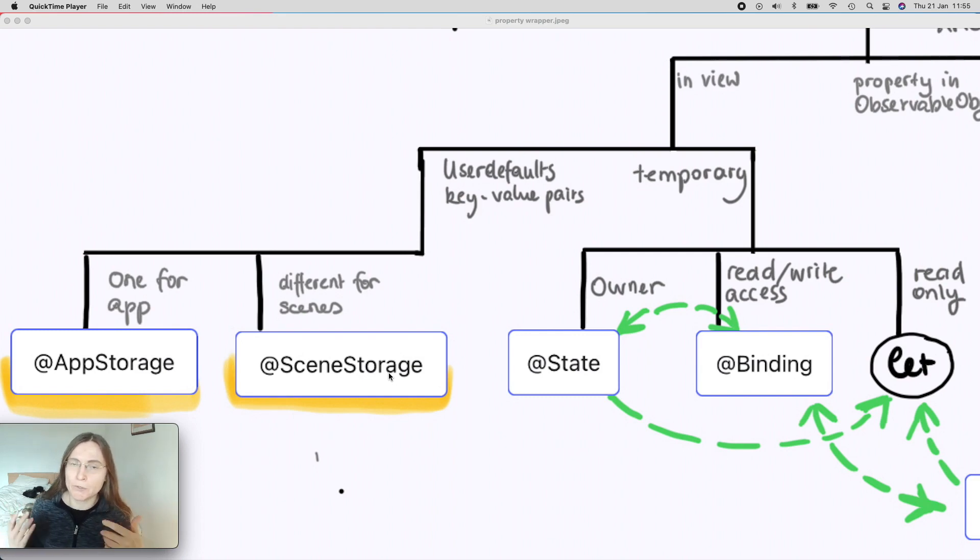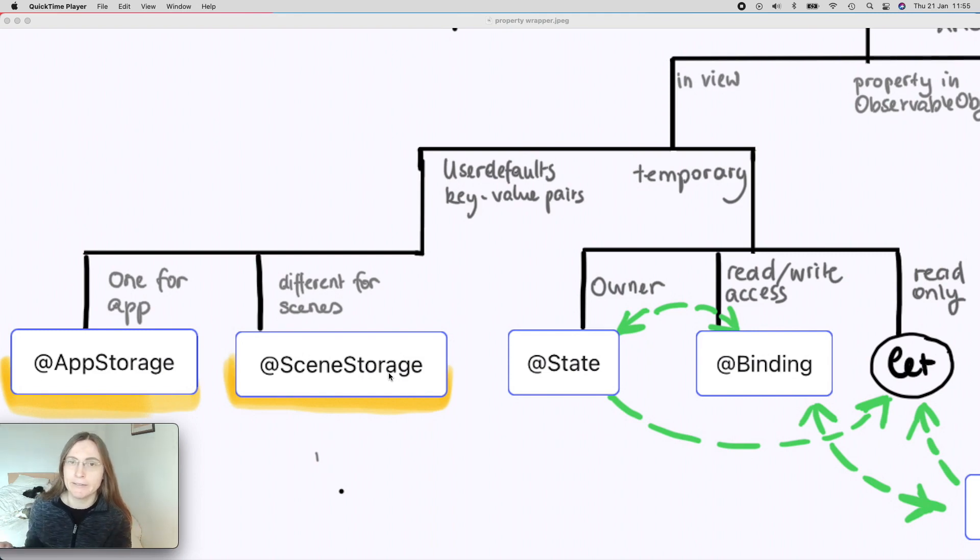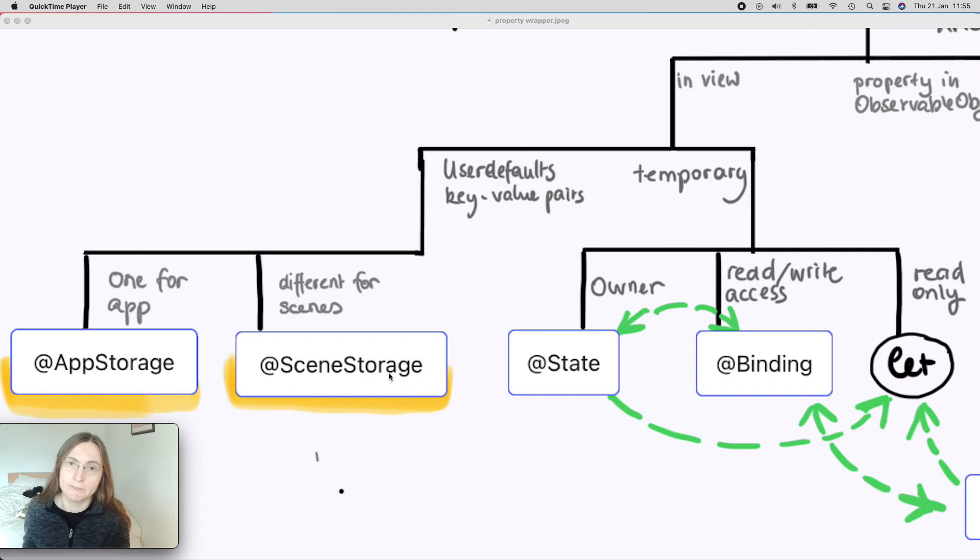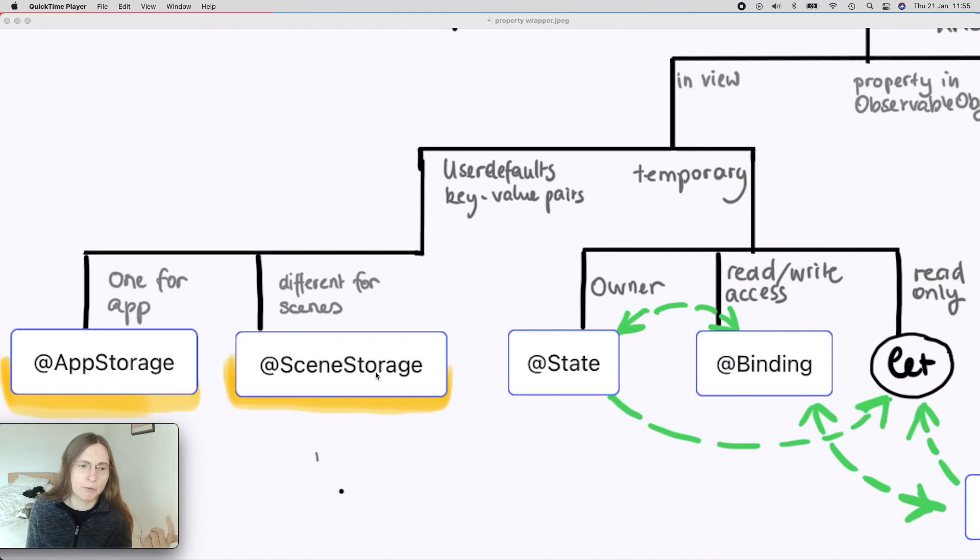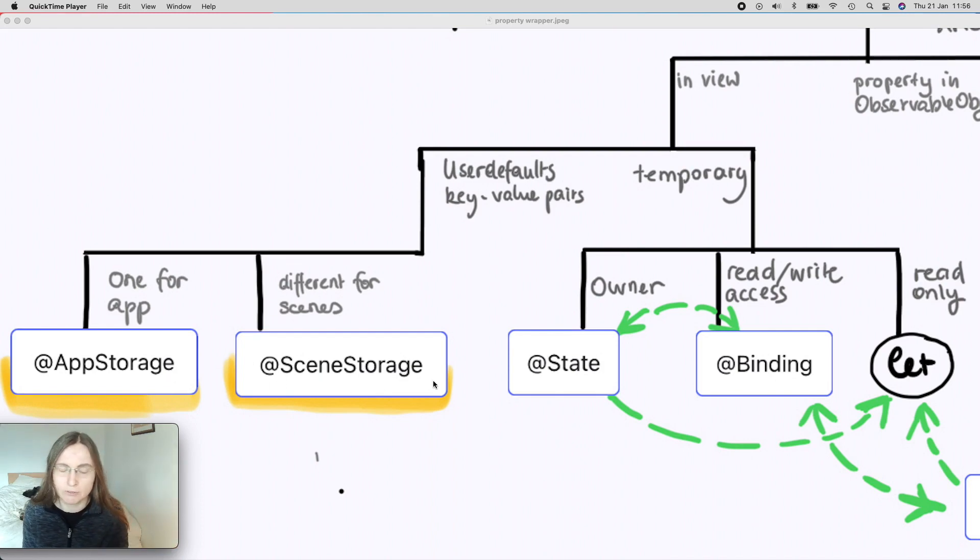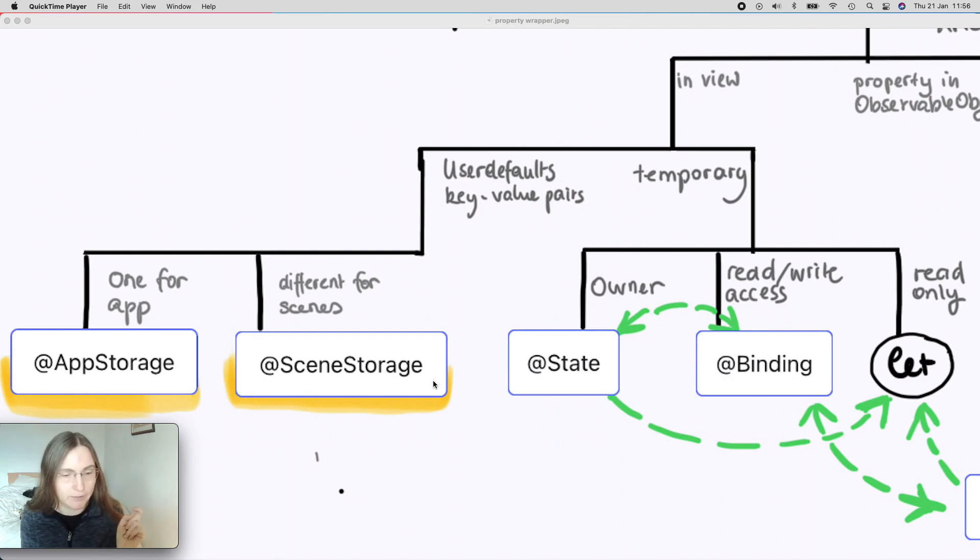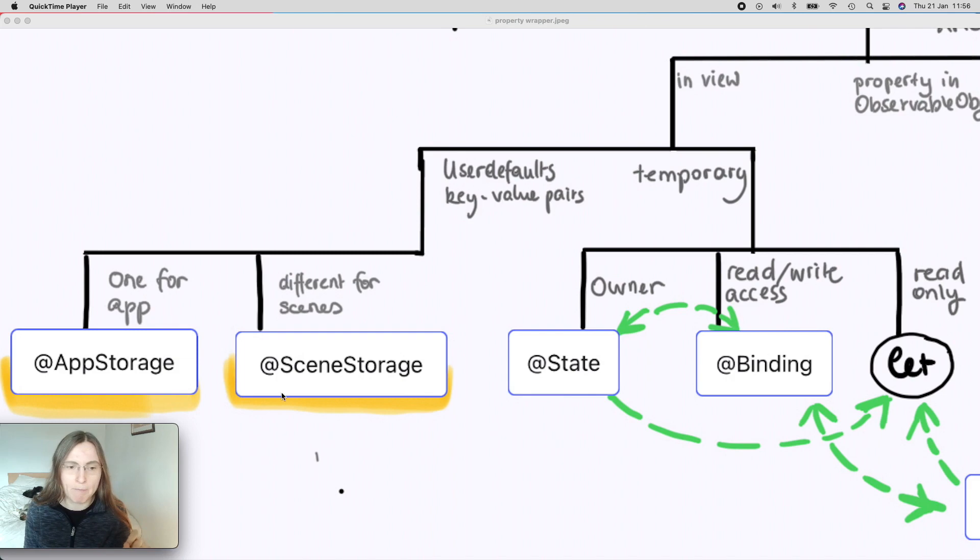The way UserDefaults save something is with a key-value pair. You give it a key, the name of this UserDefaults value, and then the actual value. Why would you have here two different ways of storing them? You see that the storage name tells you it's stored in somewhere, and now you know it's in the UserDefaults. And then you have here just one with the name App and one with Scene.